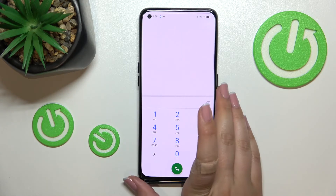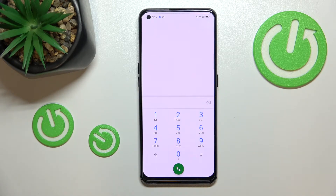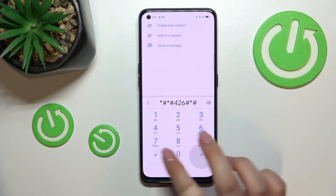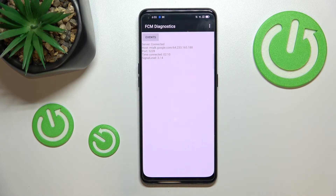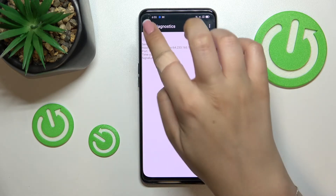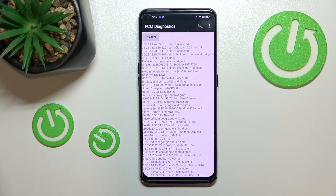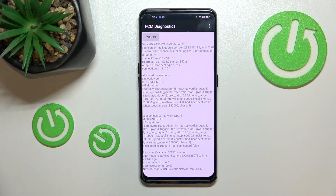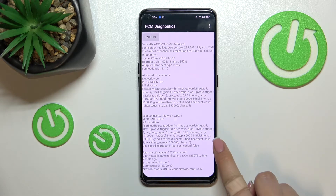Let's get back and let me show you another code which will open the diagnostics. The code for it is *#*#426#*#*. Here we can check the server host, port, time connected, and signal level. We can tap on Events for further details, and after tapping the three dots we can show the advanced view. Tapping on Status reveals much more info, such as heartbeat, last ping, and HP algorithm.